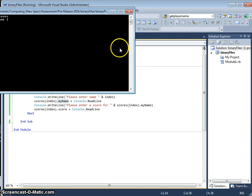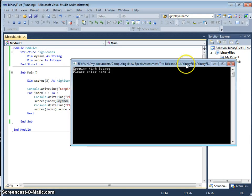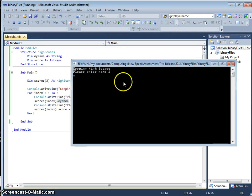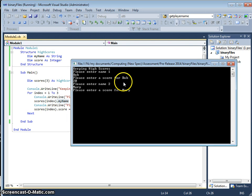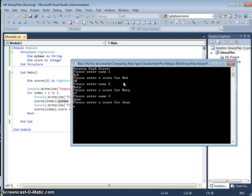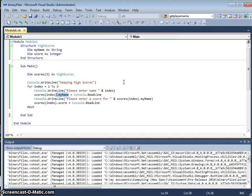Here you go, keeping high scores. So we can have Bob, let's have 20, let's have Mary, 67, and third name, let's have 1 and 56. So it's just populated those scores.